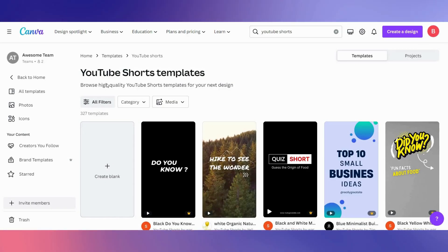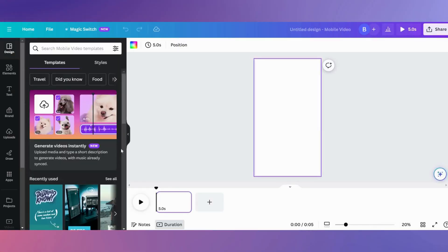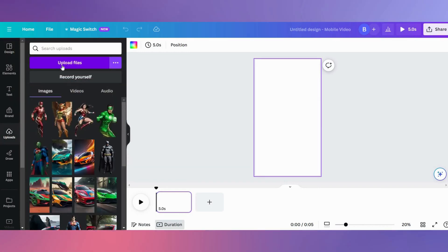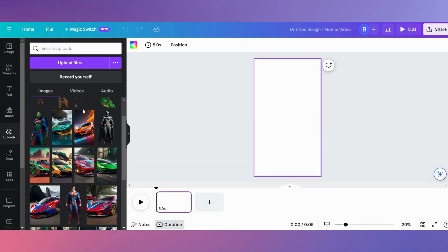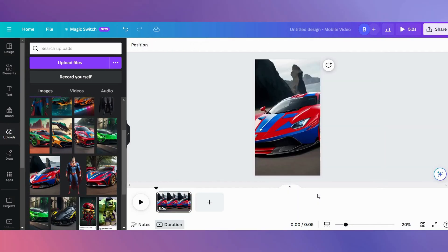For our final step, go to canva.com and sign up for a free account. Under Templates, search YouTube Shorts and click Create Blank. Then click on Upload and upload all your images.